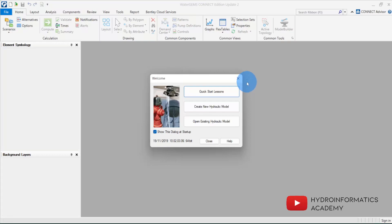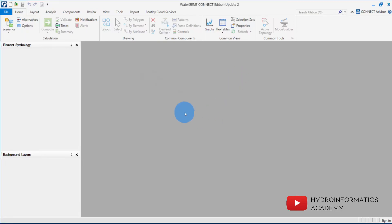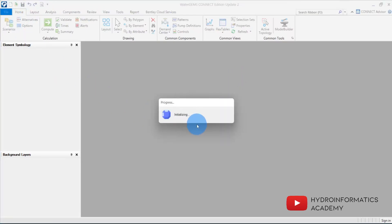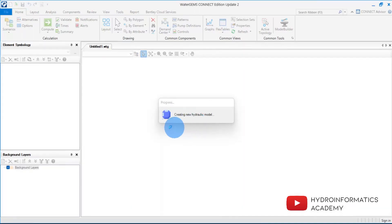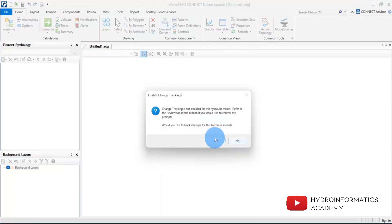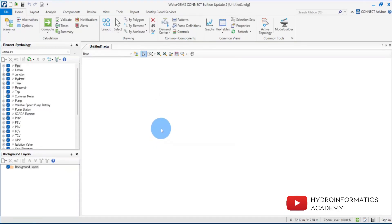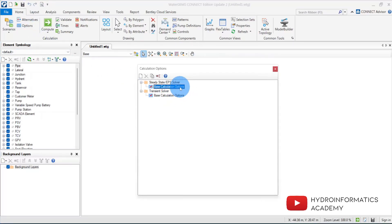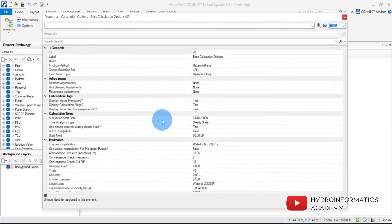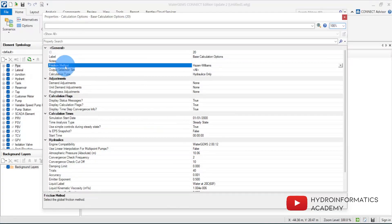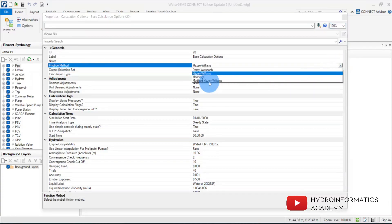Now that we have our sketch, let me take this network and draw it in WaterGEMS. The software is already open. Let me open a new project. I'll go to Options and make sure I select the settings I want. I'll click Properties — the first setting is the friction method.